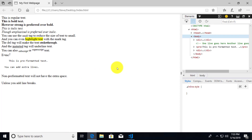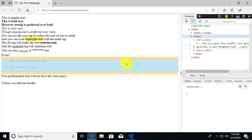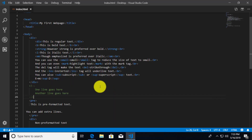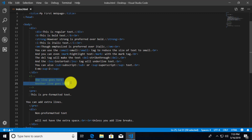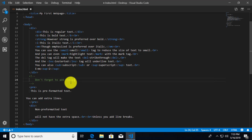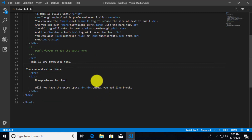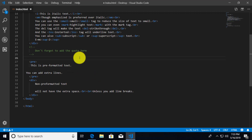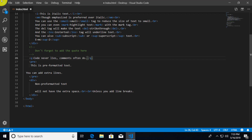Now let's talk about comments again. What if I wanted to leave a note for my fellow developer that says something like "Don't forget to add the quote"? There is a special set of tags we could use — one is called the q element, which is the quote element. So here I'm going to put Uncle Bob's statement: "Code never lies, comments often do."